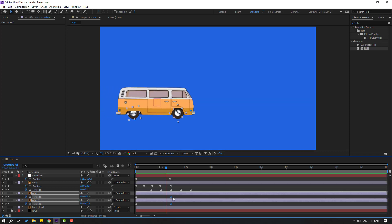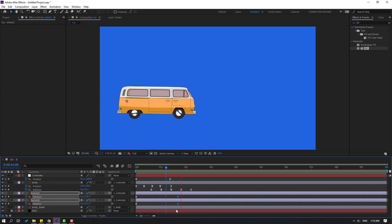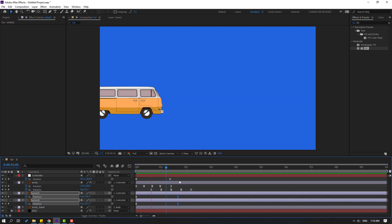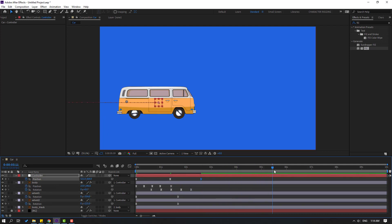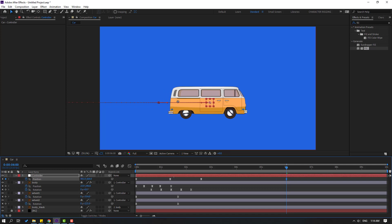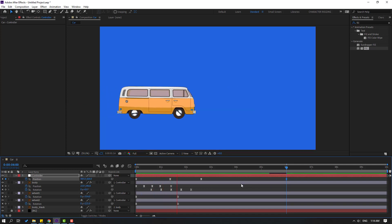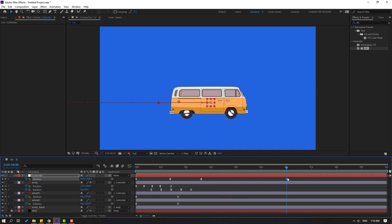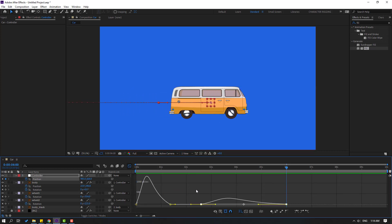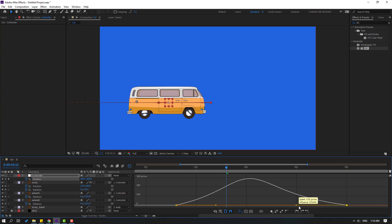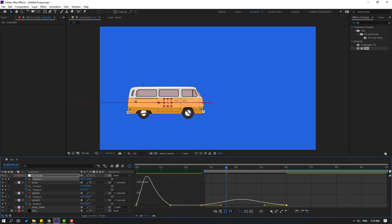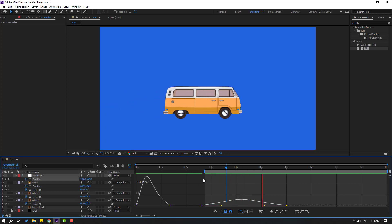Back to keyframes. Select the last keyframes and move to the right. Now go to the controller layer and make a new position keyframe. Move a few seconds forward — this creates the main driving animation — and move the controller to the right. Select all keyframes, make Easy Ease, go to the Graph Editor, and move this keyframe handle to the right for a smooth, natural animation.